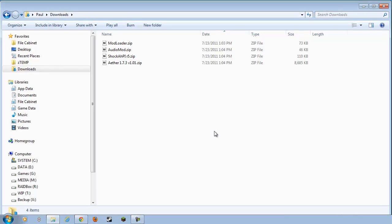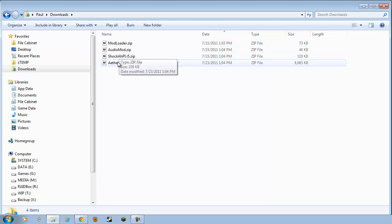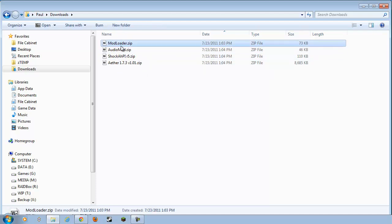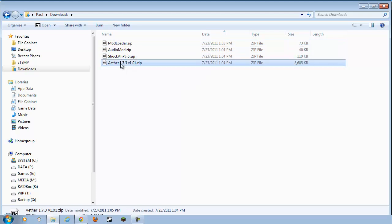Okay, great. Moving on. Here we go. We've got all four mods downloaded, and you'll want to do this in order. Mod Loader first, Audio Mod, Shok, and Aether.